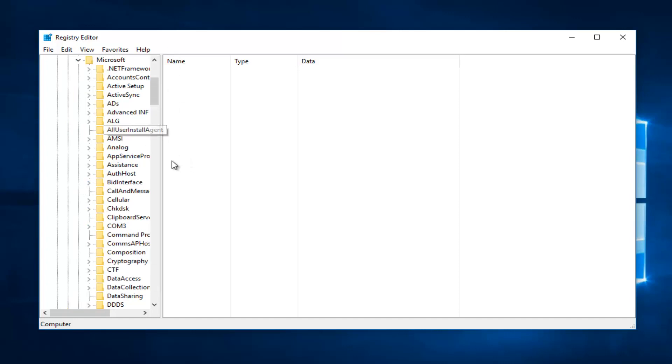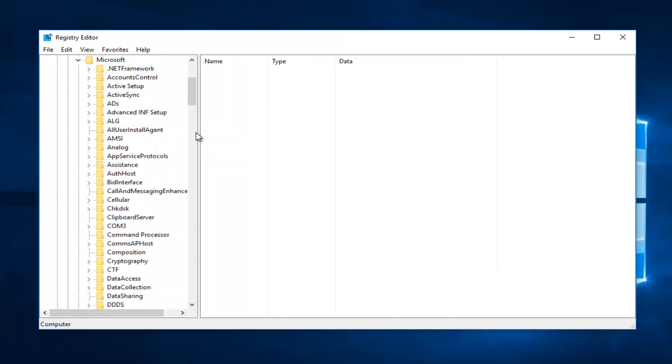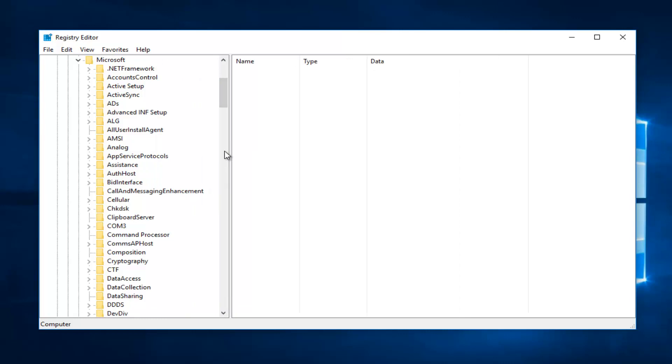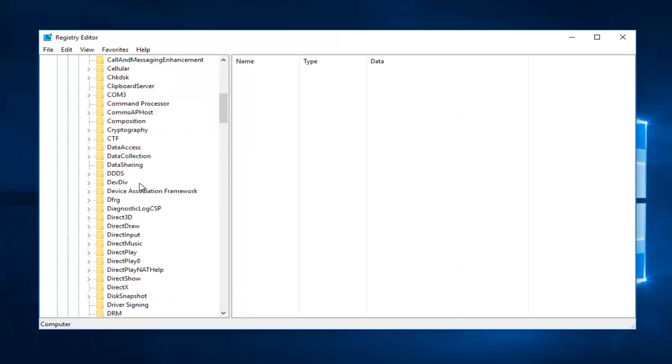And I'm also going to make this view a little wider by expanding it on the side here. Probably a little wider than that. And now I'm going to go down to Windows.